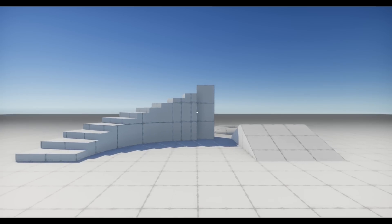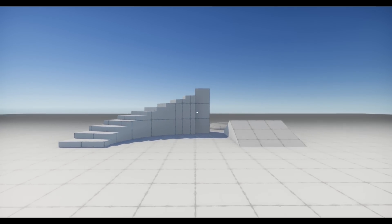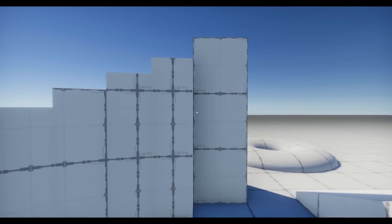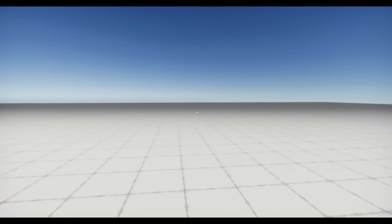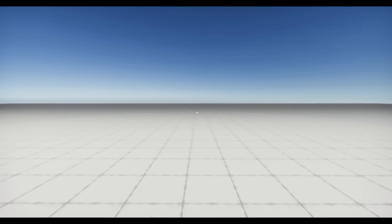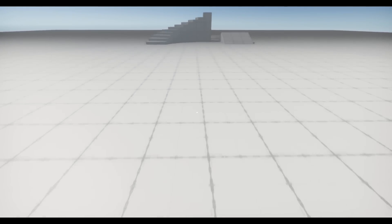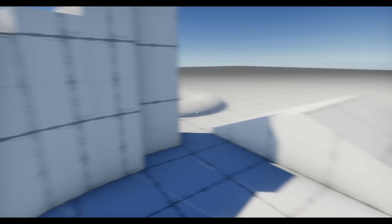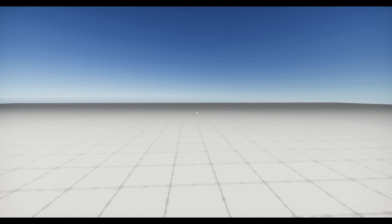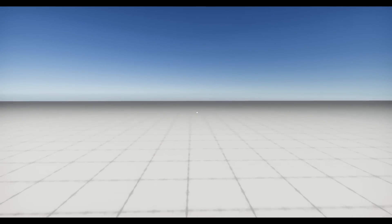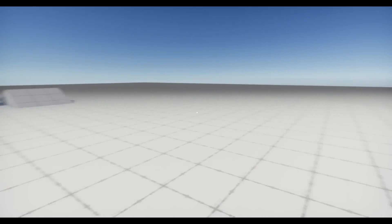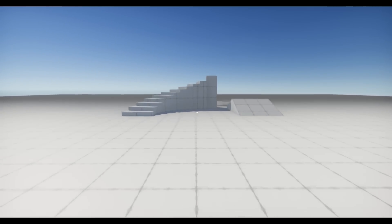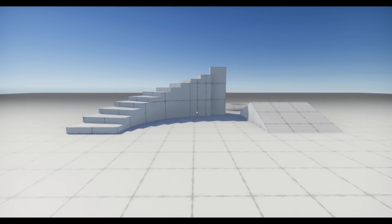One more thing I forgot to mention: when you run, the field of view changes. You can see it by looking at the grid — walking normally looks standard, but when running the view stretches a bit, giving the feeling that you're speeding up. It doesn't change immediately; it lerps slowly towards the desired speed.